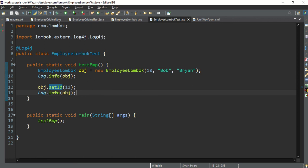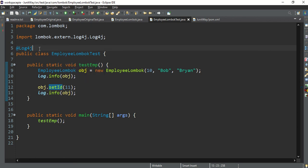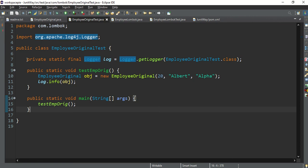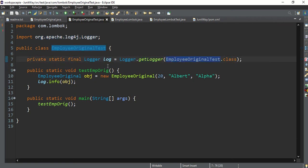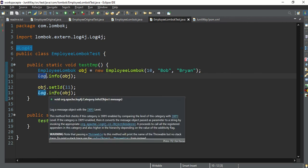The next feature is the logger. In the Lombok test class, I've simply annotated it with @Log4j and I'm directly using the log object. In the normal case, you need to write a line to create the Logger for the class before you can use it. With Lombok, just annotate with @Log4j and you can use it directly — that's the second feature of Lombok.